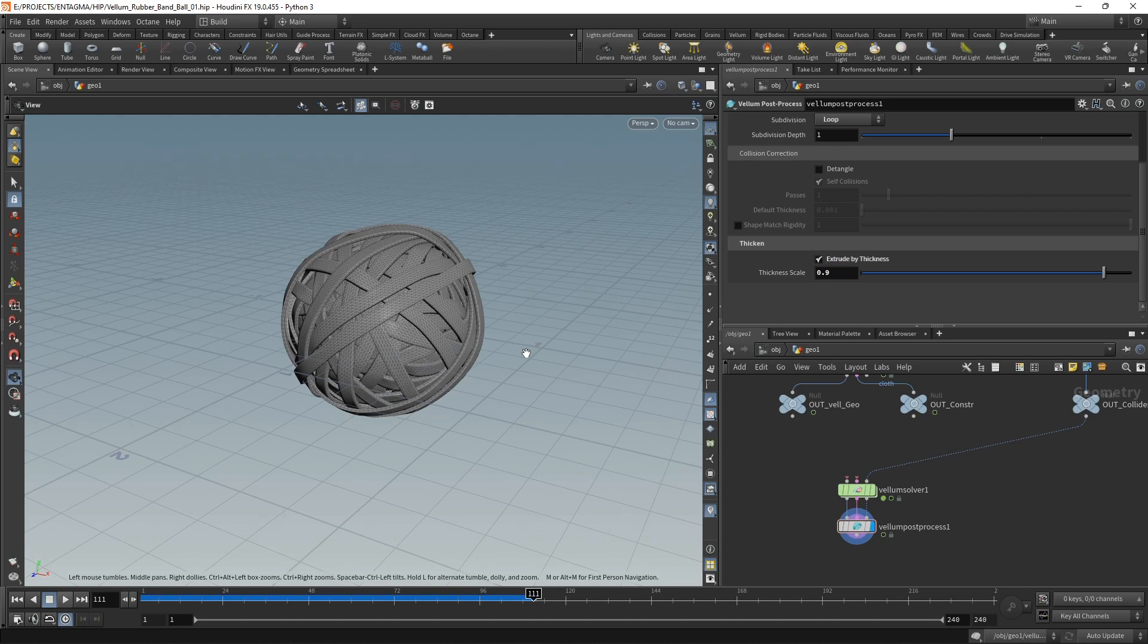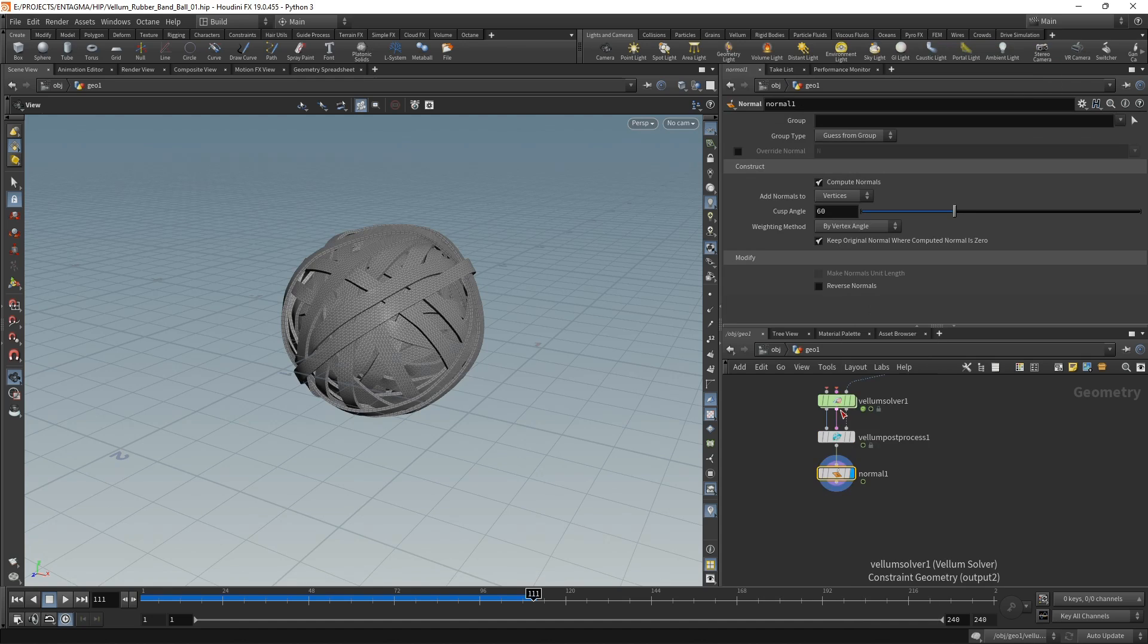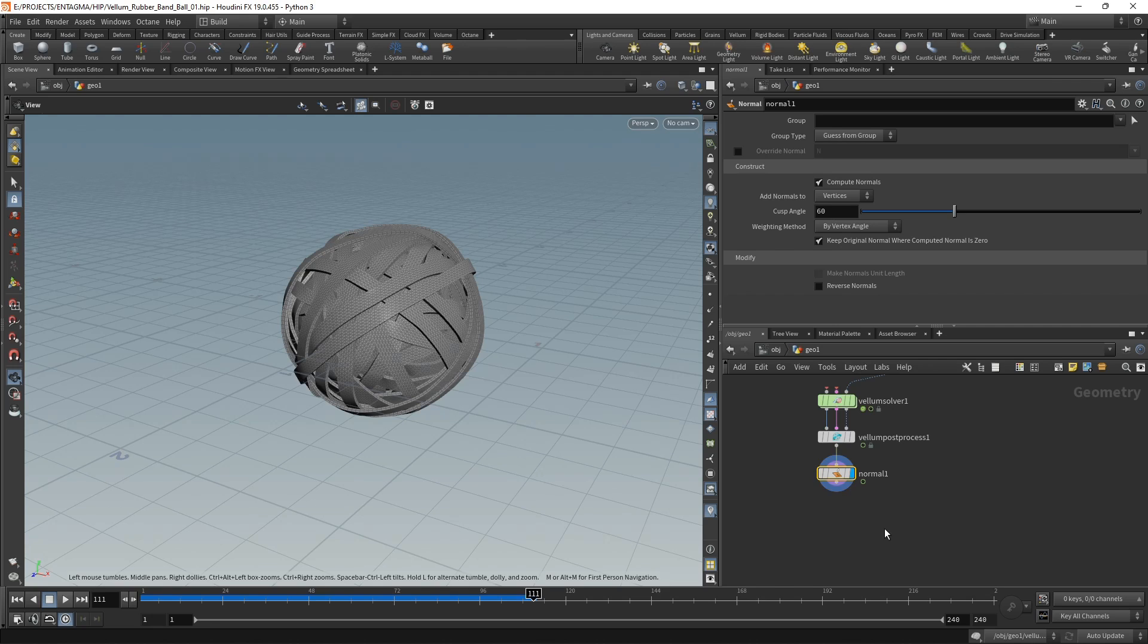Then finally, I added normals just using the normal node, and then use that to render it in Octane. Again, a render file will be provided with the other scene files. But that's the setup—really easy rubber band ball using vellum.